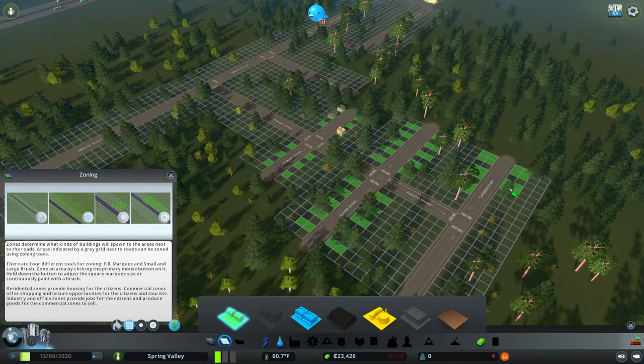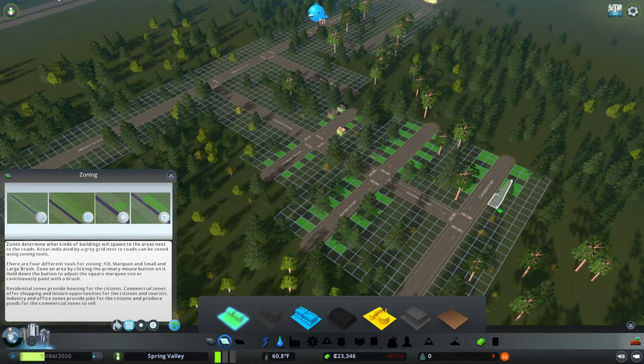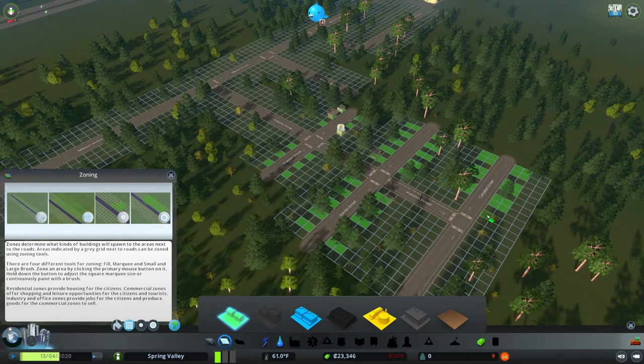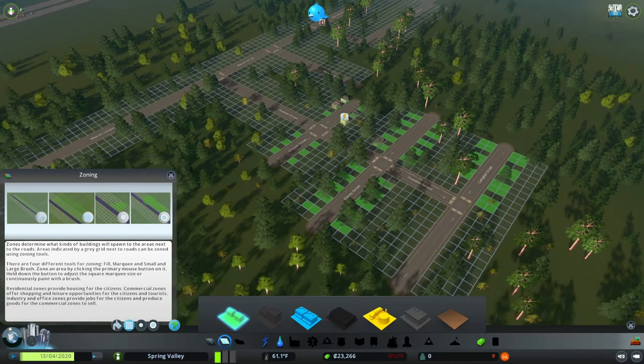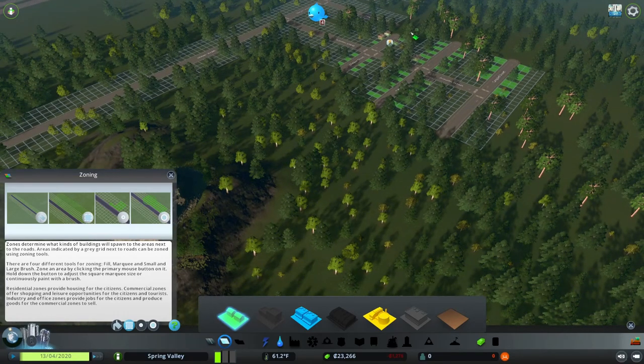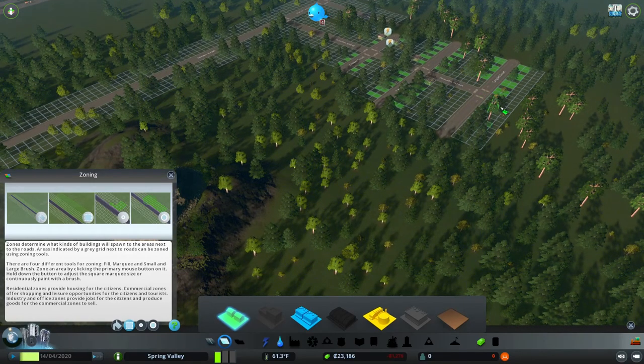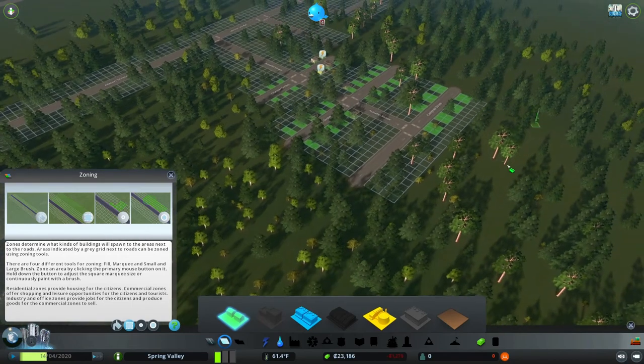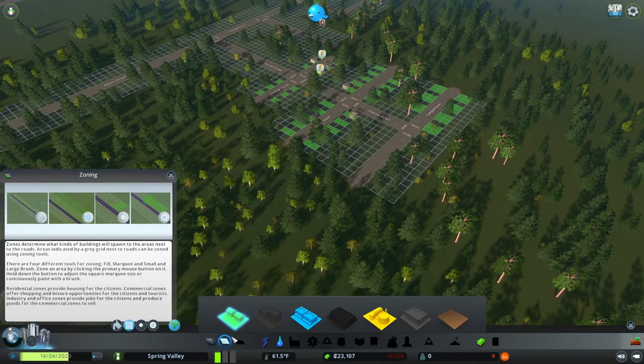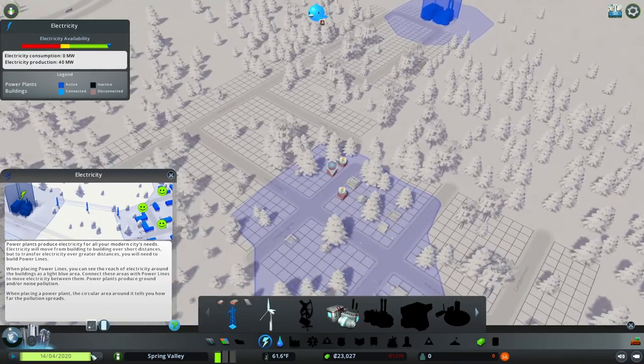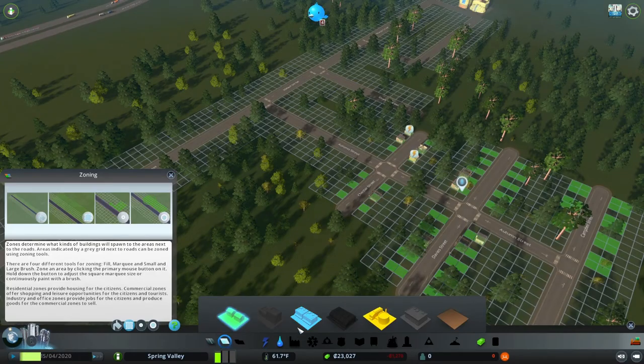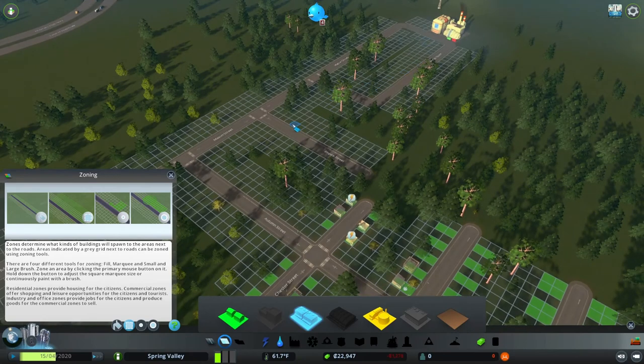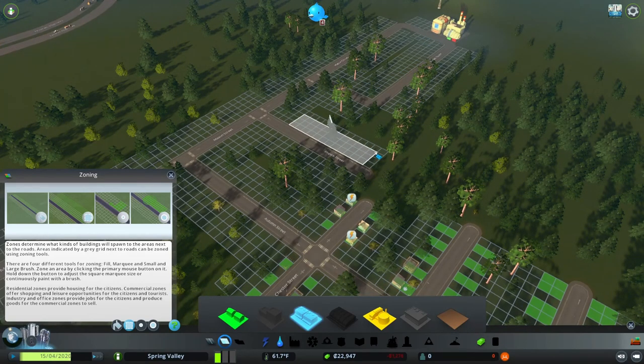We're already getting some people moving in. And you have to leave open on the ends because you want to make sure that you can expand. Now we don't have any electricity so we need to get that going. And what I wanted to do is put up some commercial here.